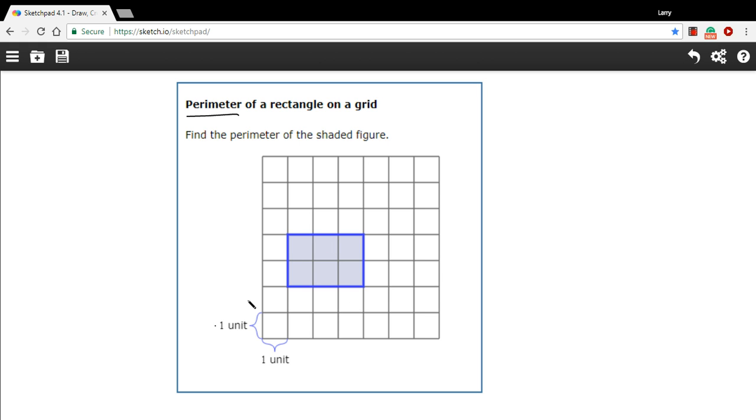And our units here are just going to be called units. There aren't any inches or meters or feet or whatever. In a grid like this, one box is a unit.